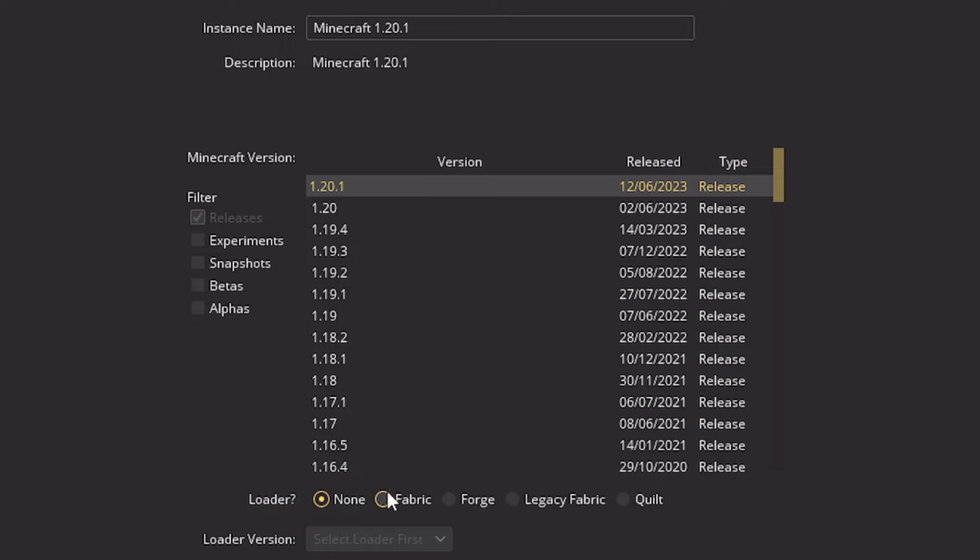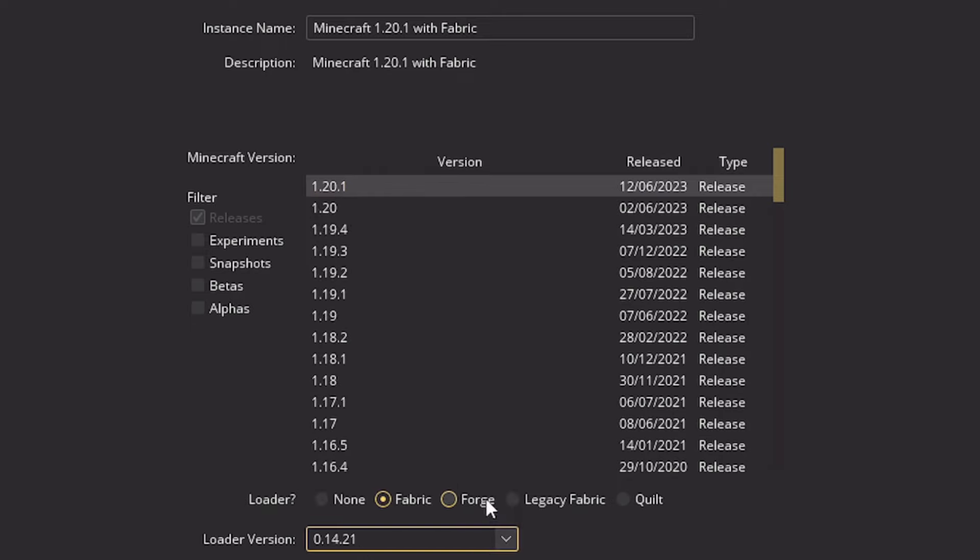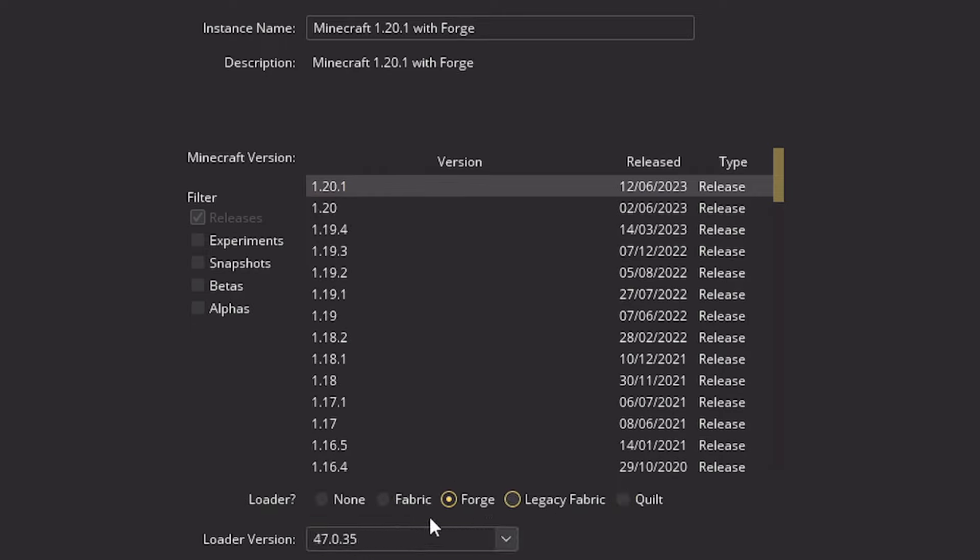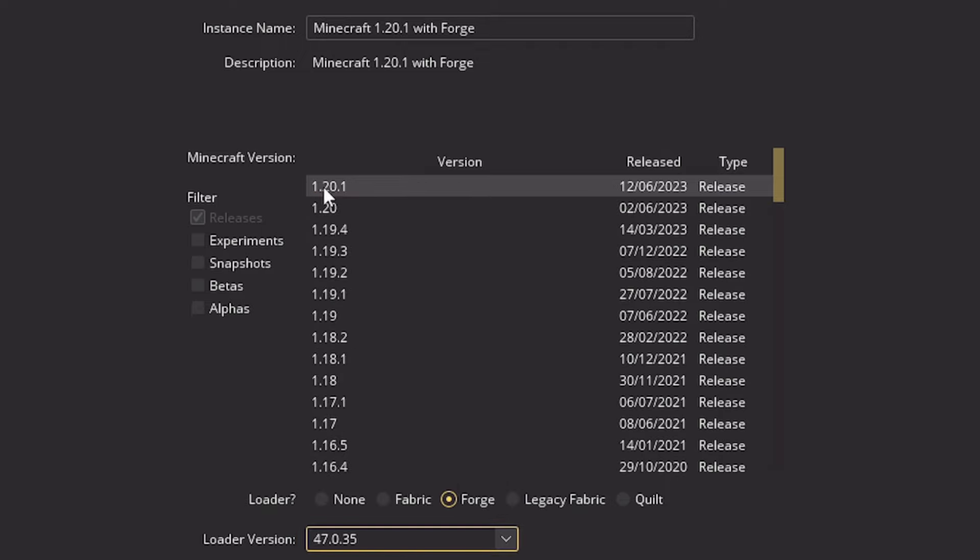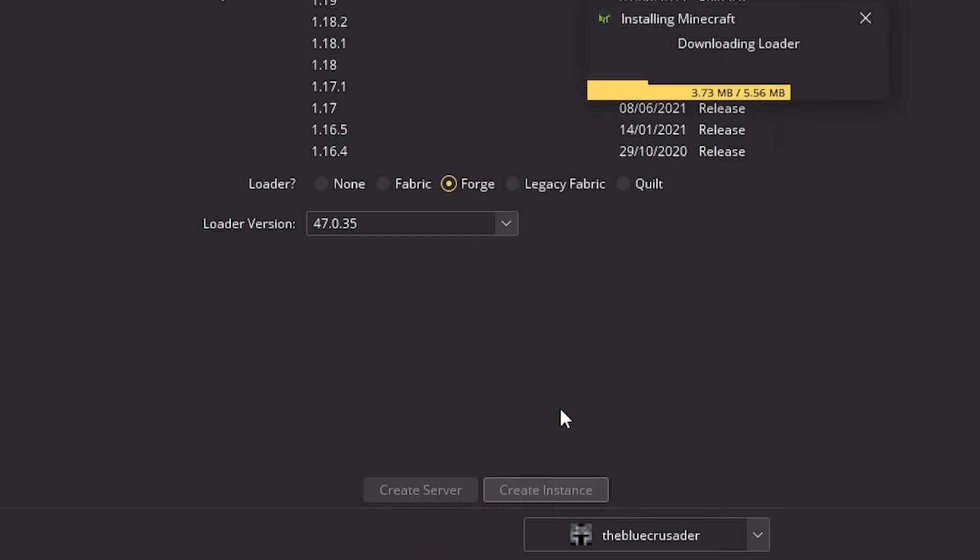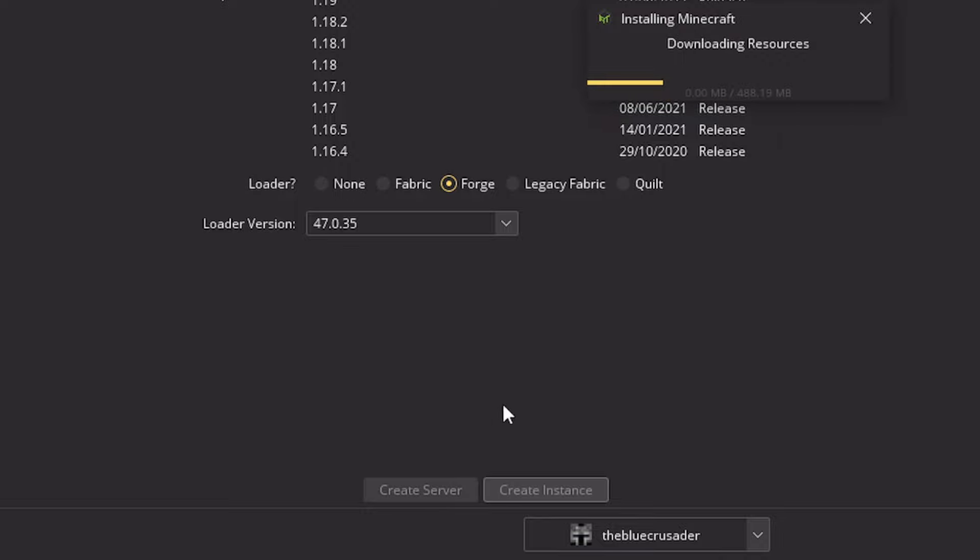So if we want to play 1.20.1, we can just play that here under none. That would be for vanilla. But if you do want to enable the mods, you can actually do it in here. You just select fabric and then it'll get the loader versions for that version or forge or legacy fabric or quilt. So I'm just going to click forge, install the latest version of forge for 1.20.1 and then just click create instance.